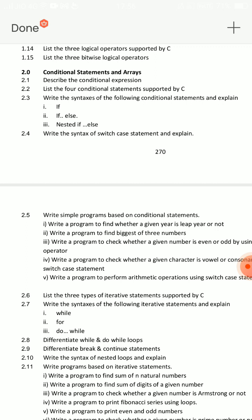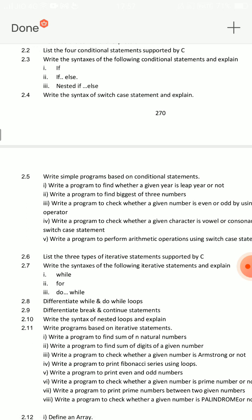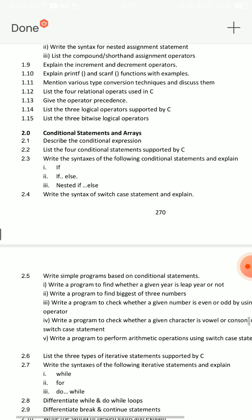Write the syntax of the following conditional statements and explain: if, if-else, nested if-else. Write syntax and flowchart, then explain with an example program. Also for looping: write the syntax for the following iterative statements and explain — while, for, do-while. Write syntax and a simple example program for each.